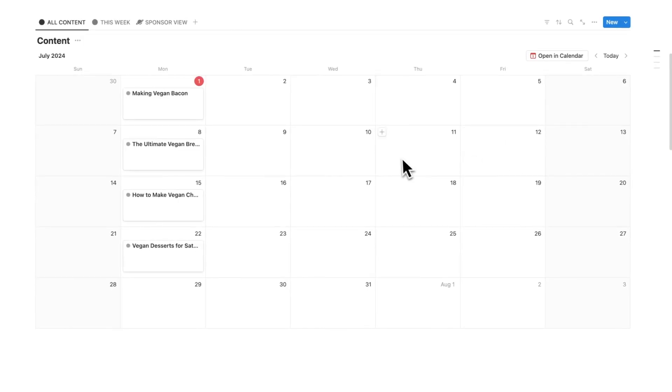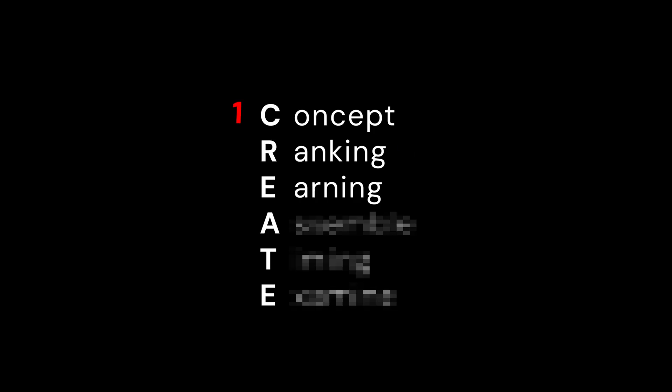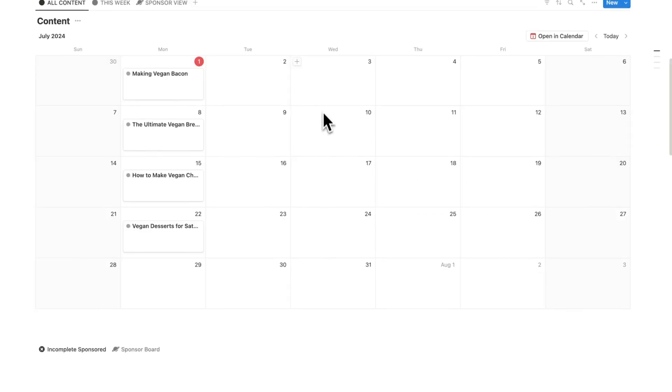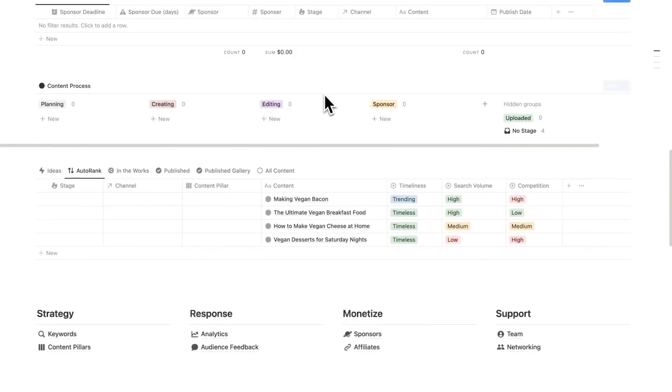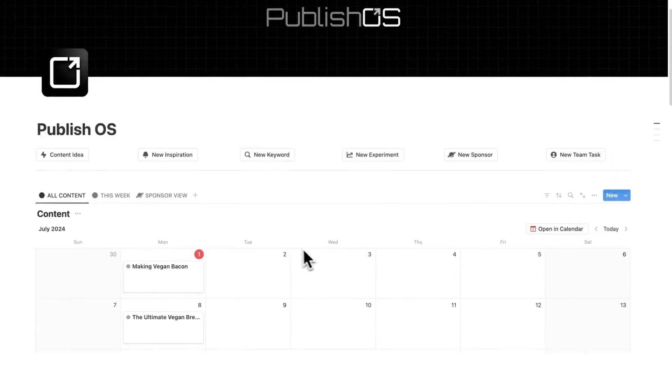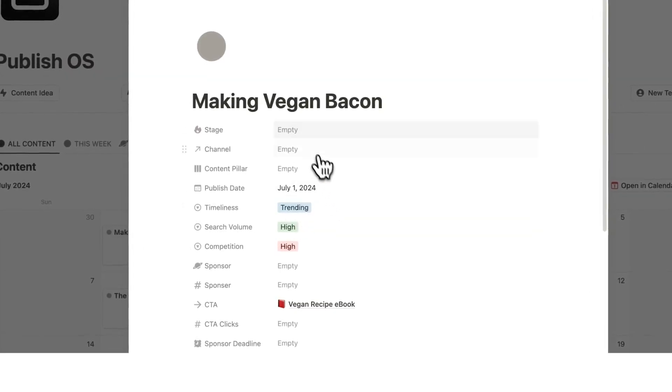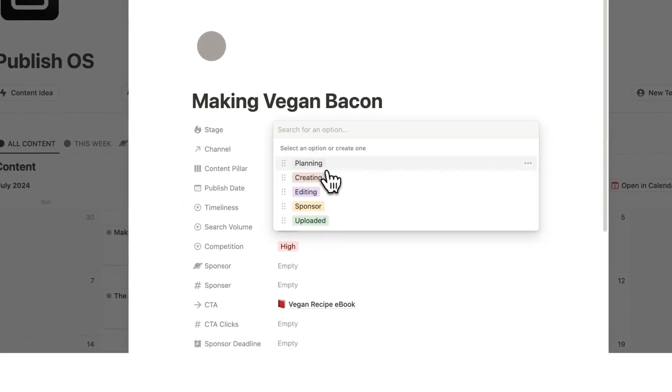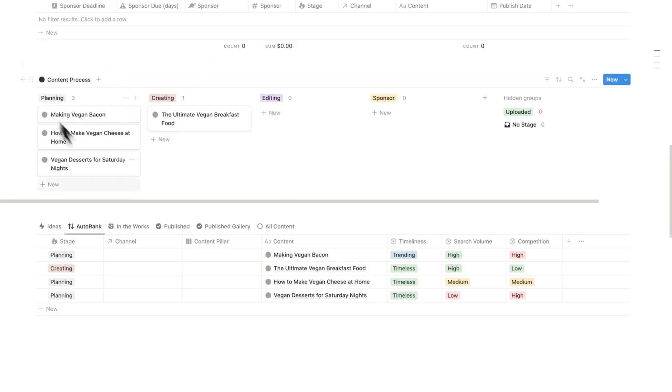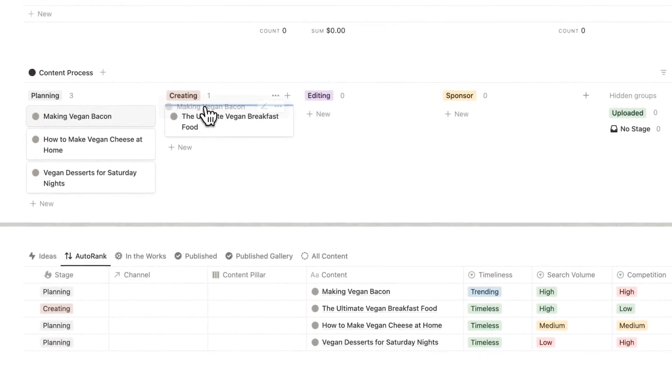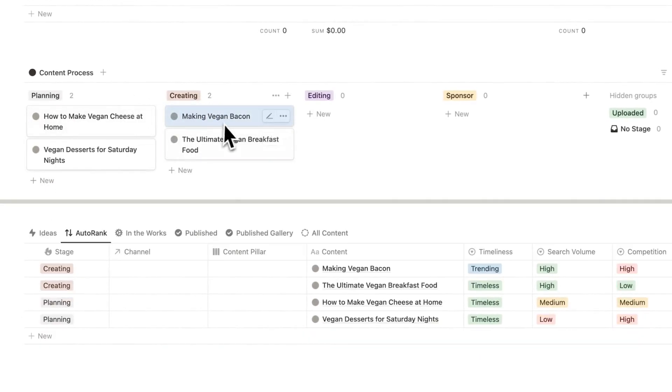But should we actually start making this content? All we've done is plan. The benefit of doing this in step four is that there is strategy before you start filming. So in Publish OS here, we have the stages: planning, creating, editing and sponsor stage. So if we go up here, and let's just add all of these, give them a stage.